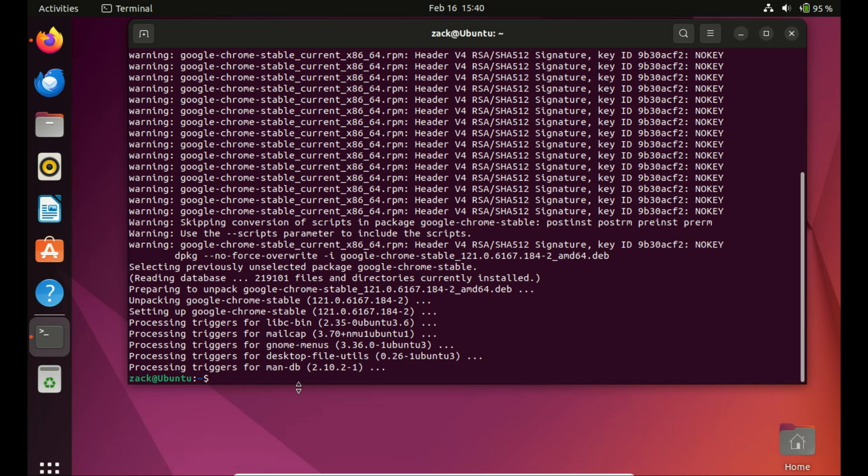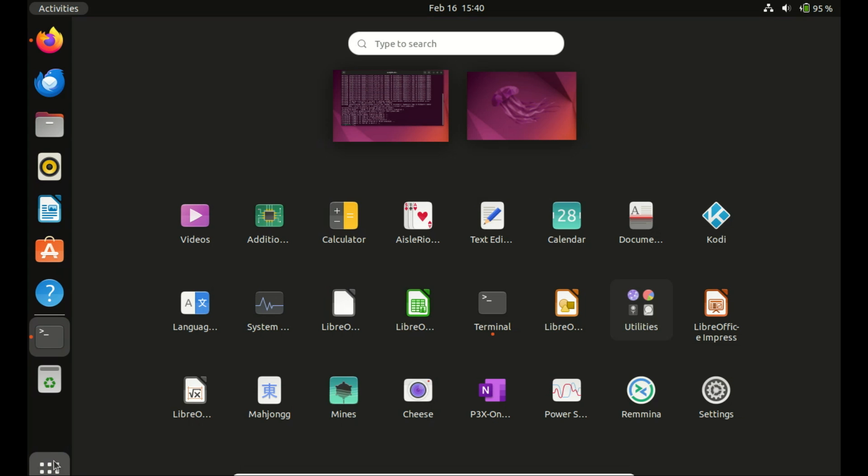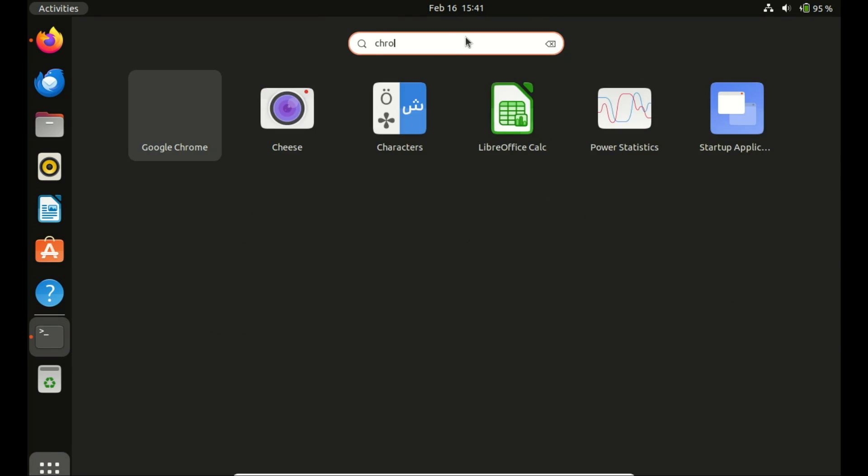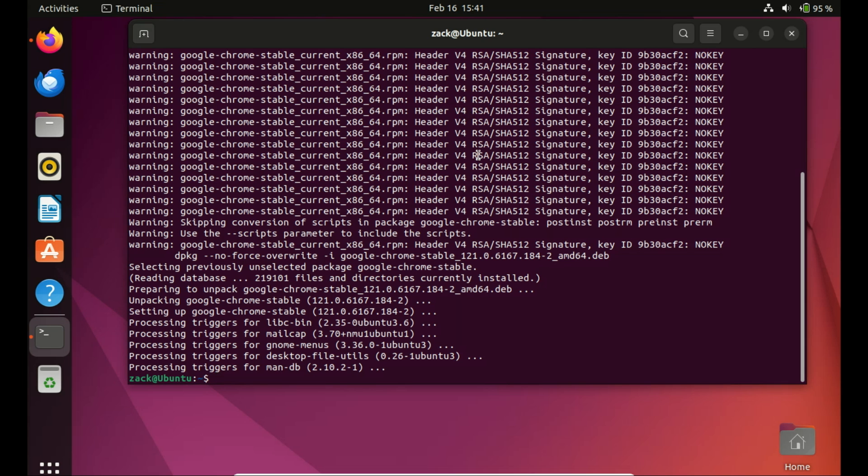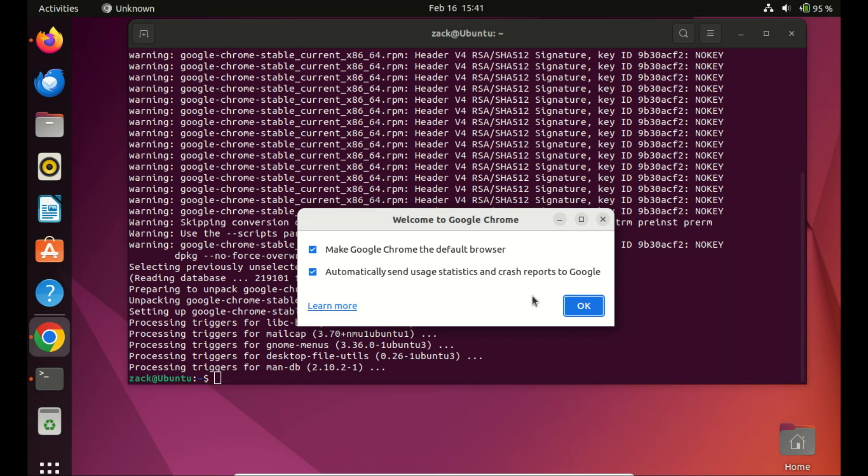Let us try and open Chrome now. As you can see, it is installed and working just fine.